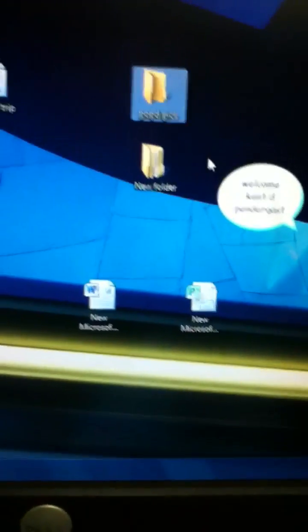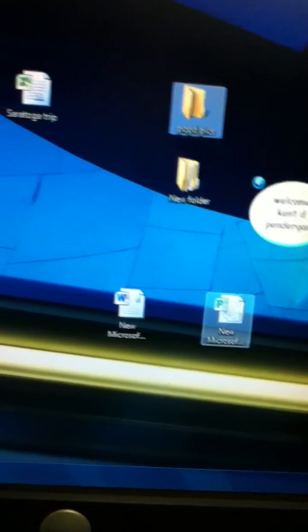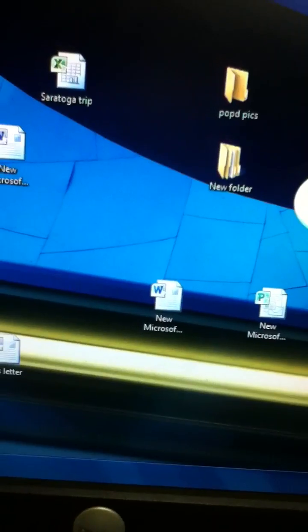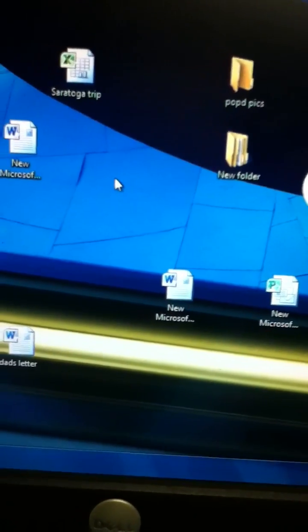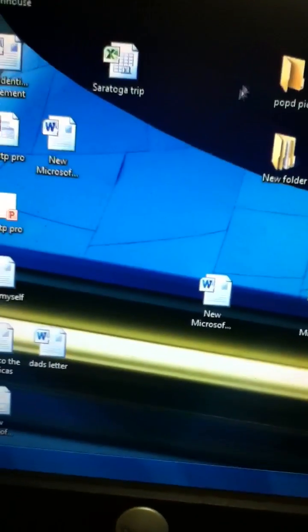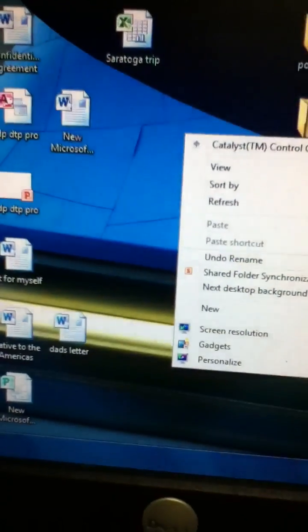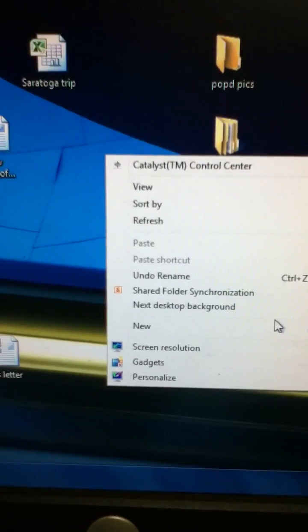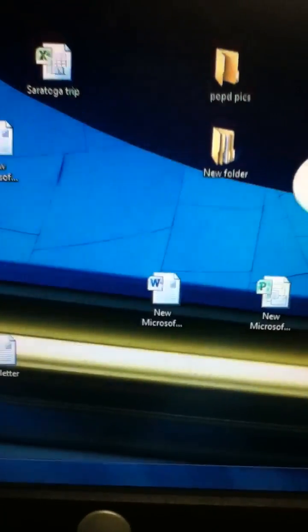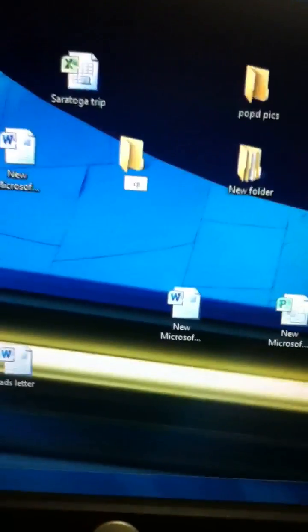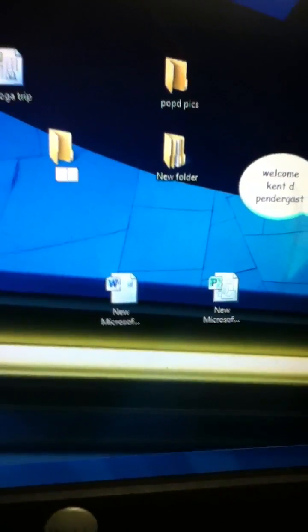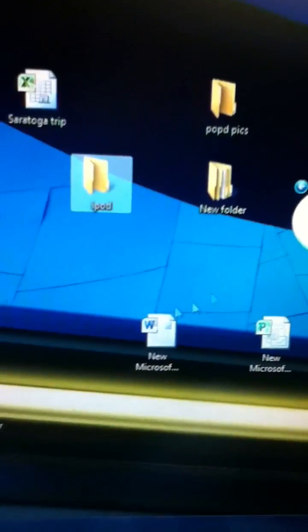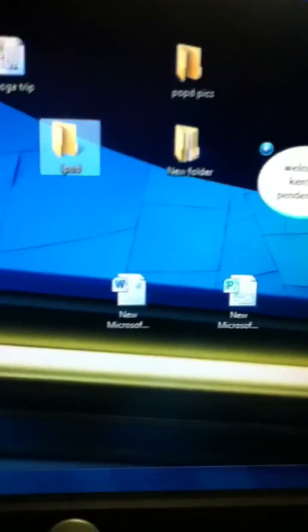Today, I'm going to show you how to get photos off of your iPhone or iPod Touch. First, make a new folder, name it anything you want, then go into iTunes.